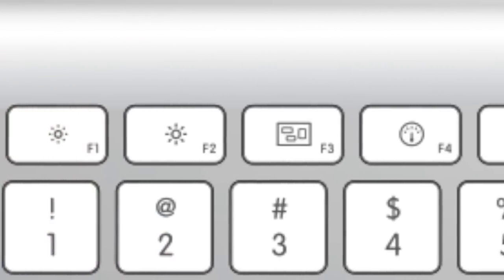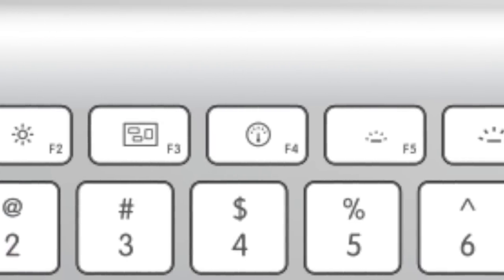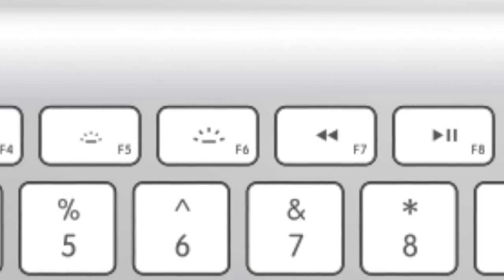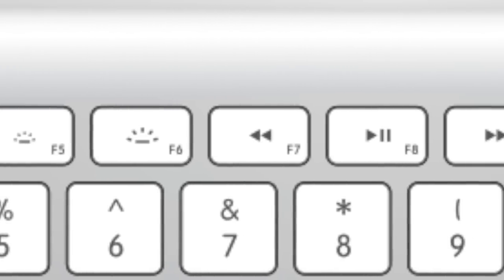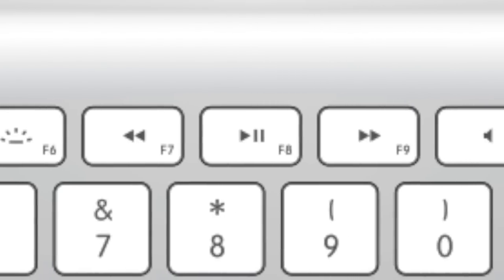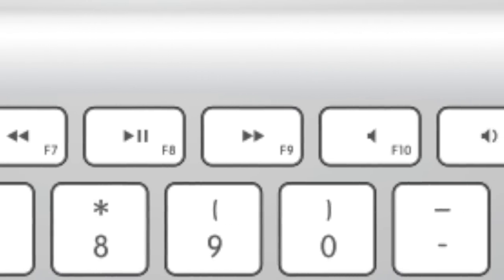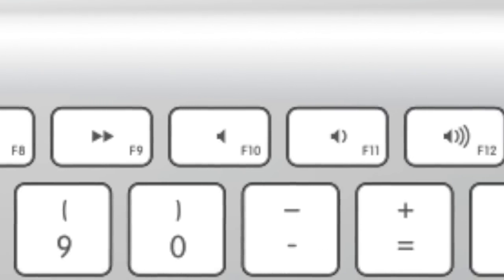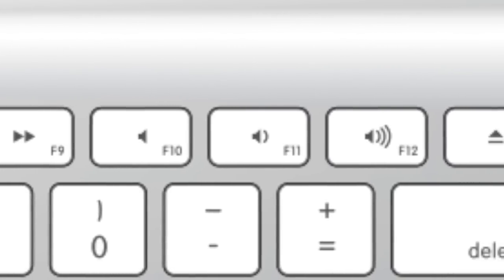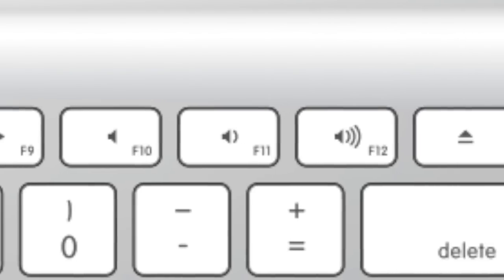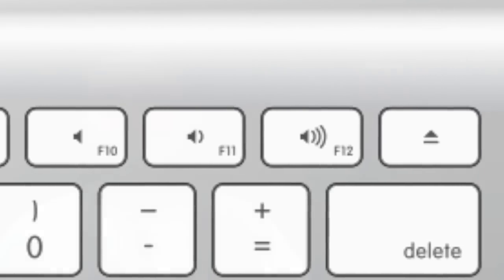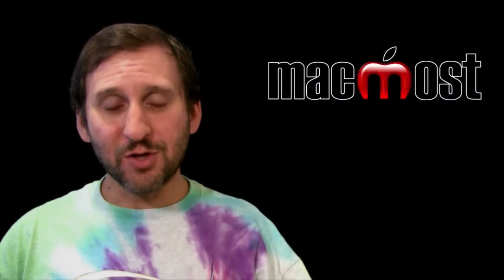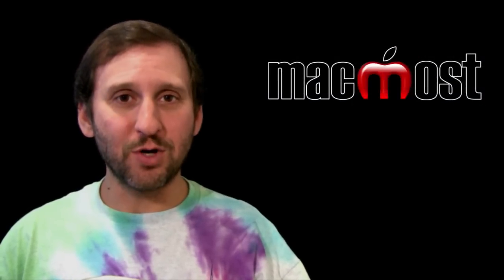If you look at the top of a Mac keyboard, whether it's part of a MacBook or the keyboard that comes with an iMac, you can see these function keys at the top. They start with F1 on the left next to the Escape key and go all the way to the right. There are also special symbols on a lot of these function keys, and they actually have two different purposes.